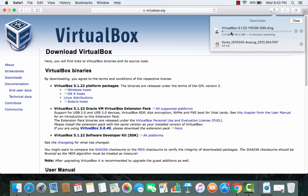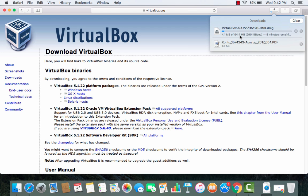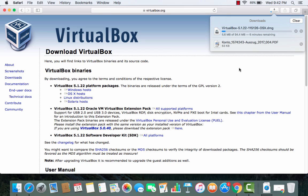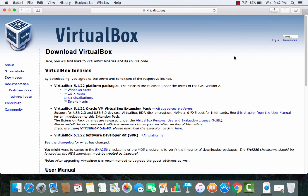You can see the DMG file is downloading and it's about 94 megabytes so it will take some time to download. I will wait for some time for the download to complete and then we will see how we can install this VirtualBox.